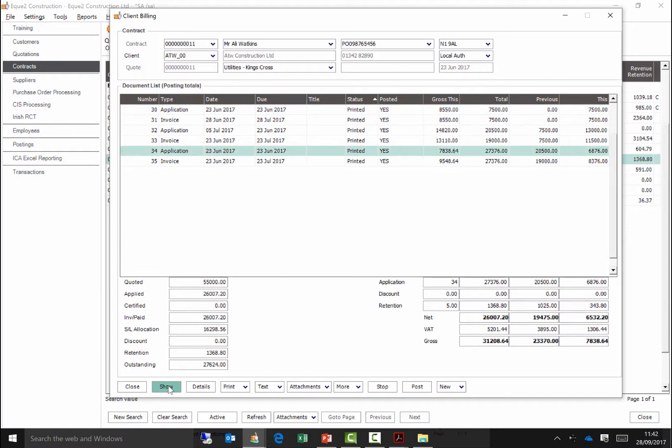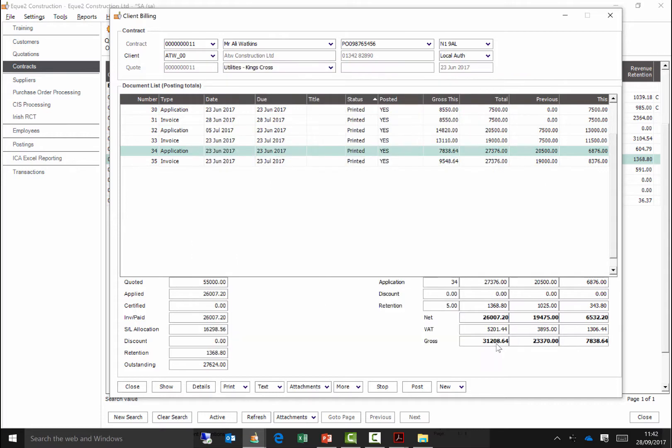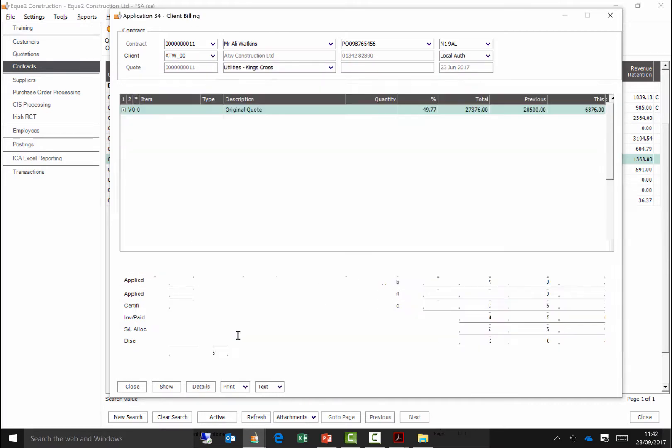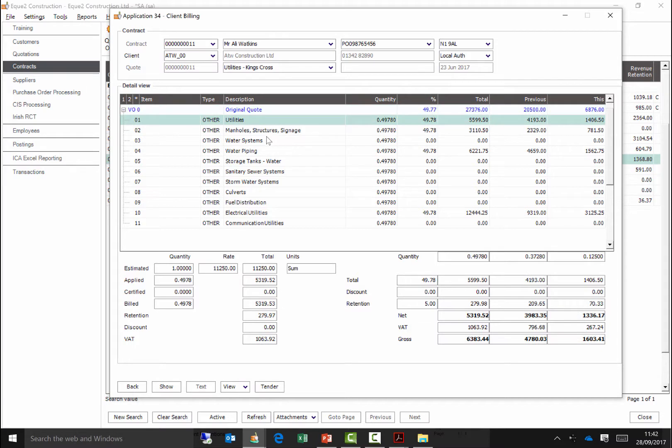Client billing transactions can be entered in a lump sum summarised format, automatically calculating cumulative values and automatically deducting discounts and retentions. Alternatively, transactions can be entered into a detailed breakdown format in line with your cost code structure.